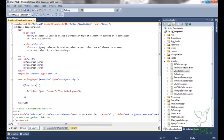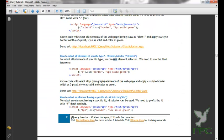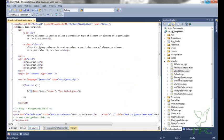The class selector is used to select an element having a particular class on the page. To use the class selector, we write the class name prefixed with the dot symbol. The next selector is the element selector — to select all elements of a specific type we use the element selector, specifying the HTML tag name as the selector.